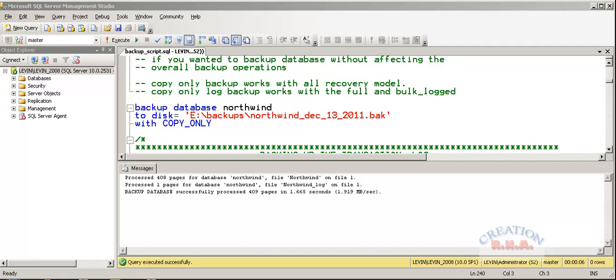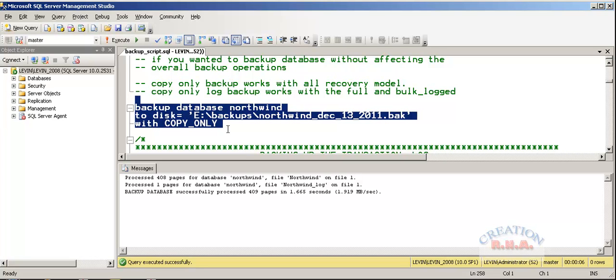The copy-only will not disturb the sequence of your backup. Here is the command, the Transact SQL to run this thing. It says backup database Northwind to disk E colon backup, the name of the file, with copy-only.